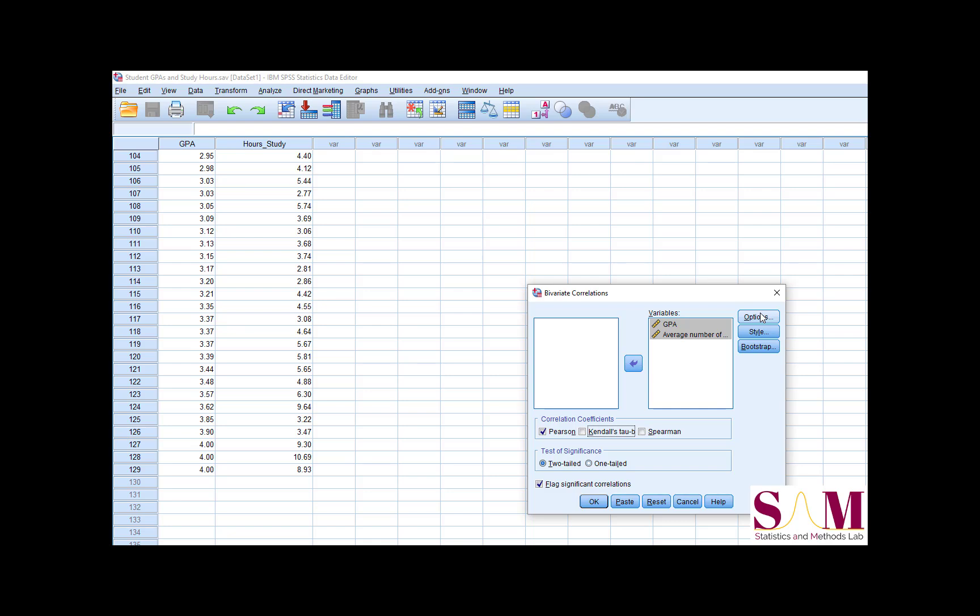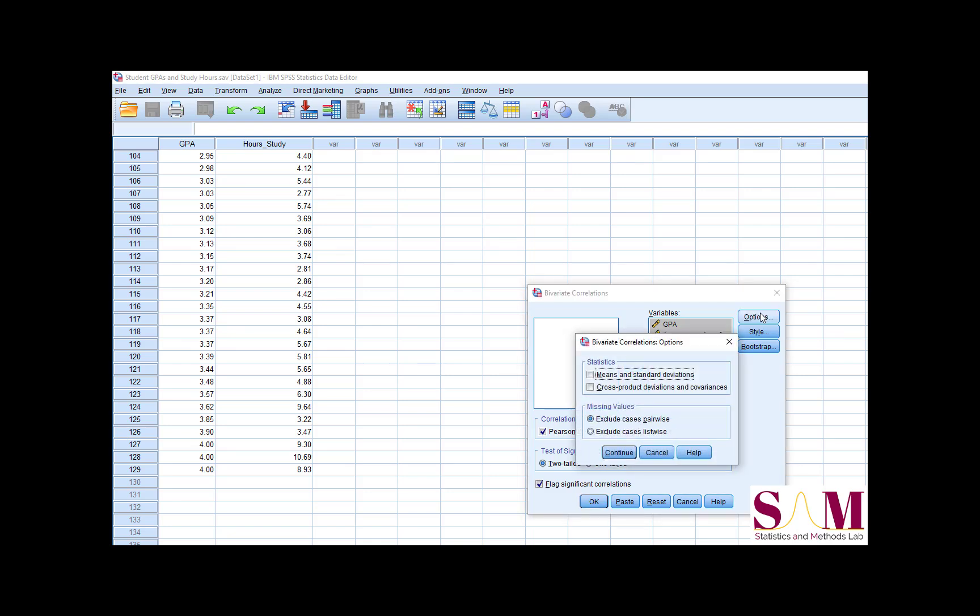In the Options menu, you can ask SPSS to give you the mean and standard deviation of each variable. You can also ask for the sum of squares and cross products, which are involved in calculating Pearson's R. I'm going to check these boxes so we can check SPSS's answer against our own calculations.